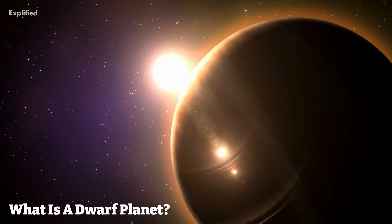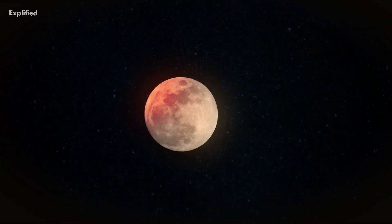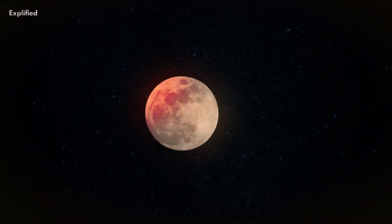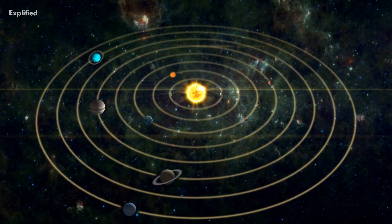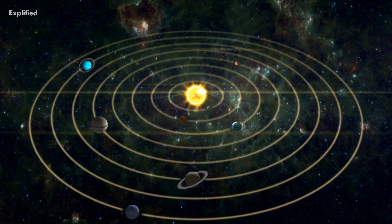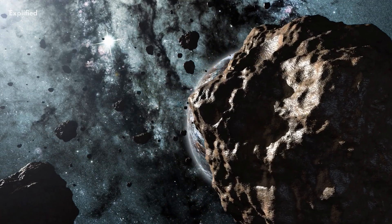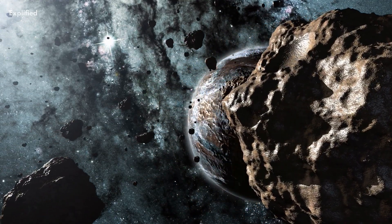What is a dwarf planet? A dwarf planet is a celestial body that orbits the sun and is large enough to have its own gravity, but not large enough to clear its orbit of other debris.